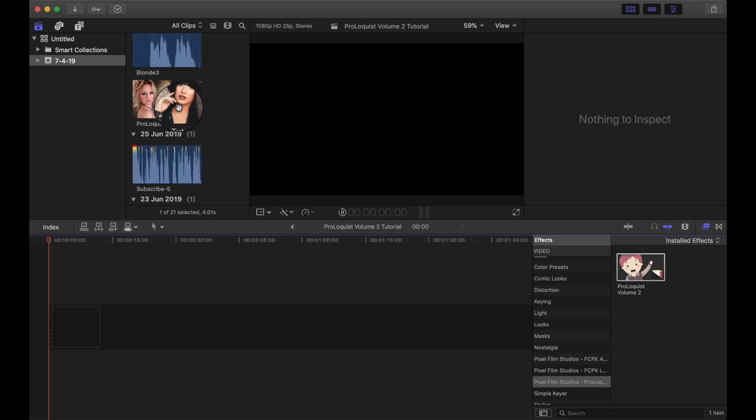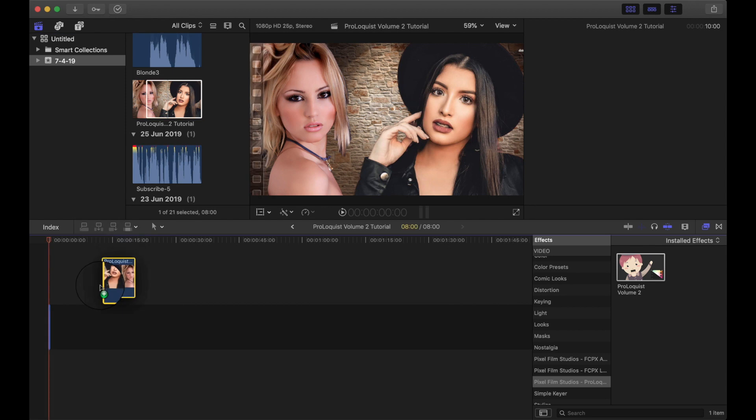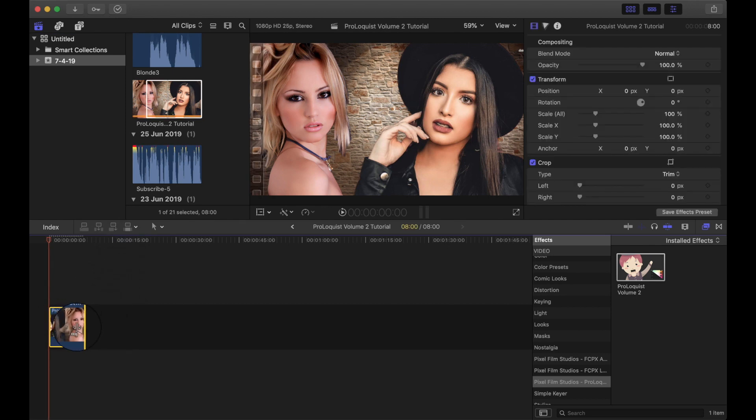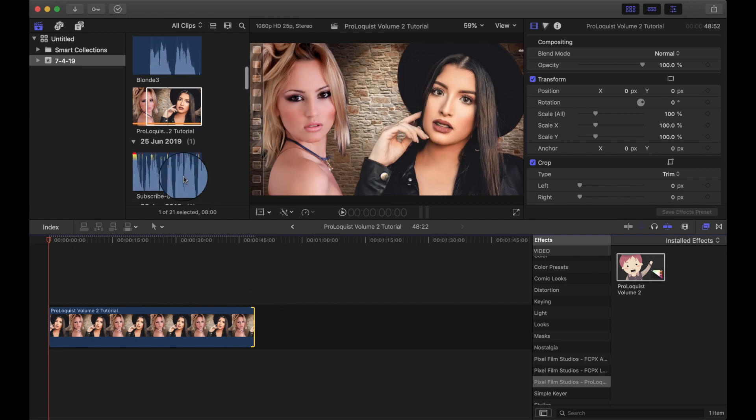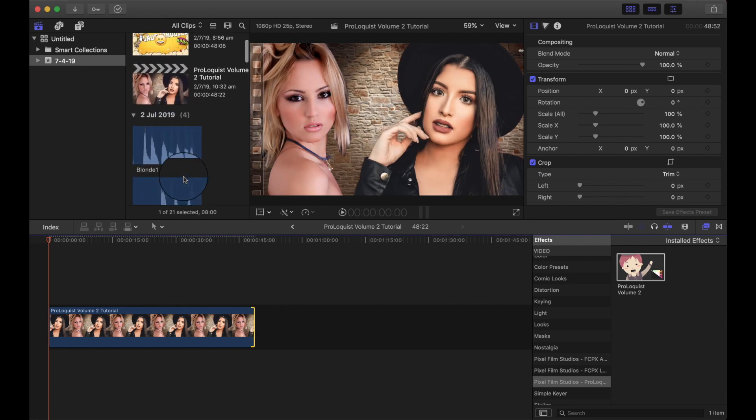Today we're going to do a quick Proloquist Volume 2 tutorial and I'm going to do a quick blonde joke. So I've selected my image which I'm going to use as a blonde joke, so I'll just expand that a little bit. Then I've got my audio.